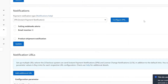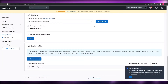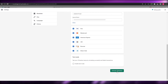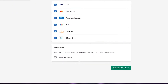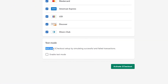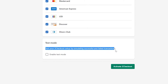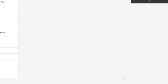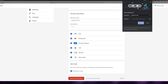Very simple, nothing too crazy. Now go back to your Shopify account, scroll down, and click Activate 2Checkout Account. If you want to test the setup, you can simulate a successful and failed transaction by enabling the test option. If you don't want to test it, leave it blank, then click Activate 2Checkout Account and your account will be set up.